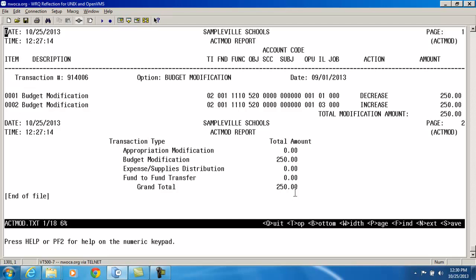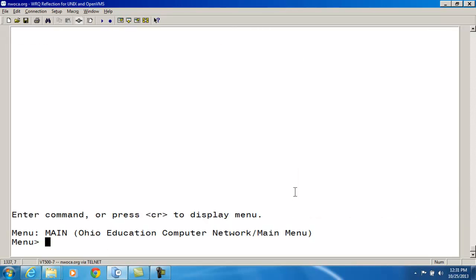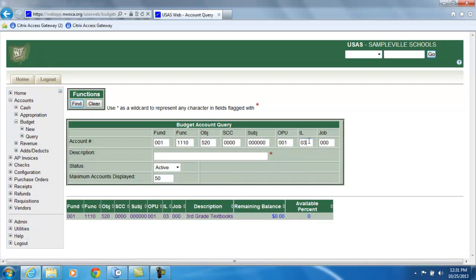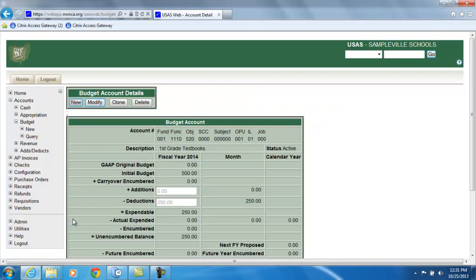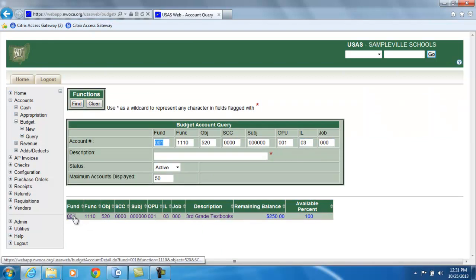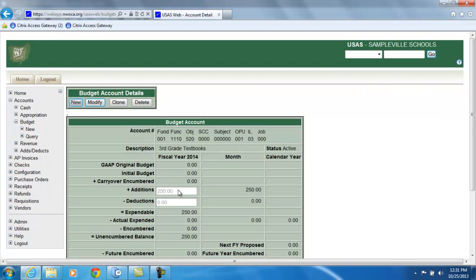Now I'm going to go back and check those budget figures to see if the adjustments were made correctly. I'll query that first account with an instructional level of 01. Right away I'm looking at the remaining balance showing $250. My initial balance was $500, and I did a deduction out of that to decrease my expendable amount to $250. Now when I query the other budget account, I see an addition of $250 to bring my expendable figure to $250.